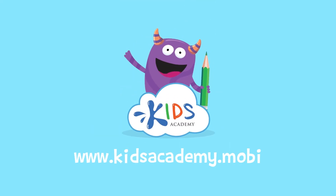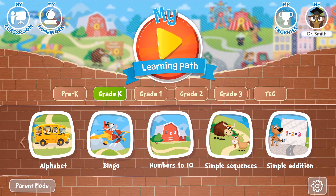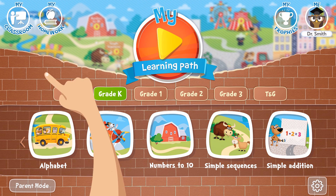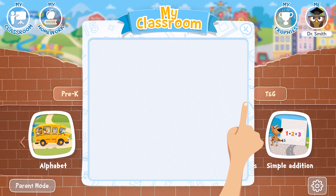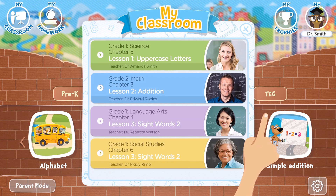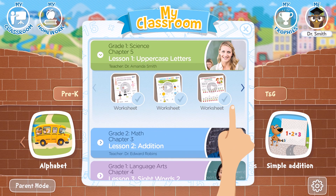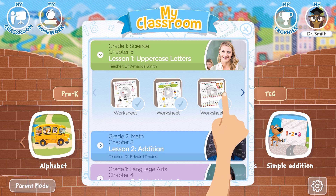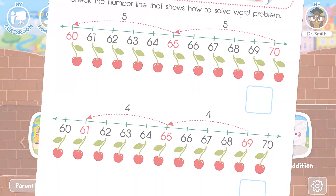Welcome to kidsacademy.mobi! Hello everyone! Let's open the worksheet. Don't forget to like this video and subscribe to our channel. You can find the link to this app in the comments below.